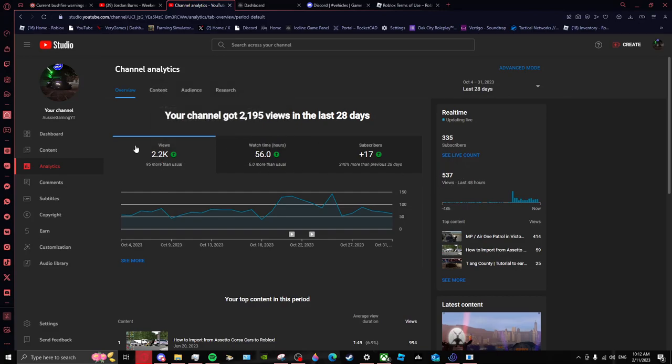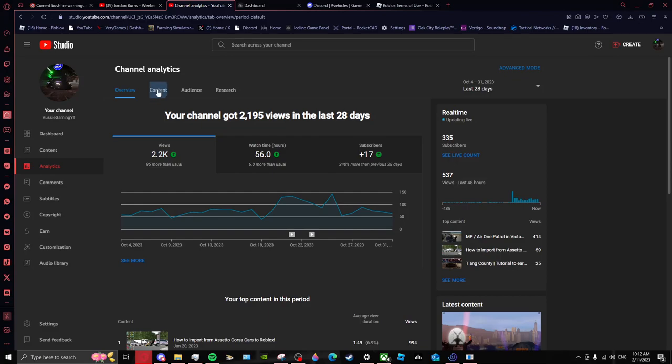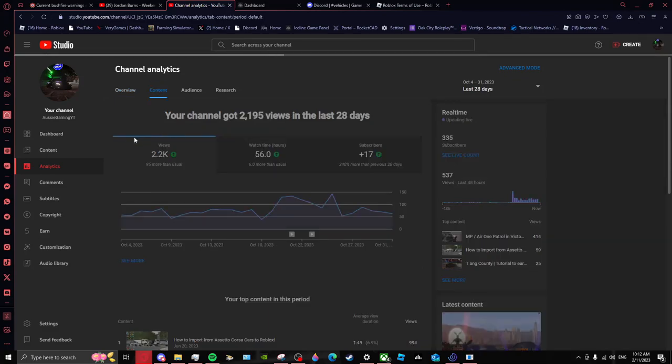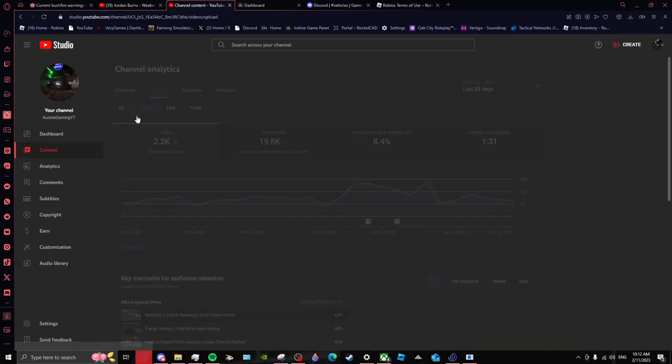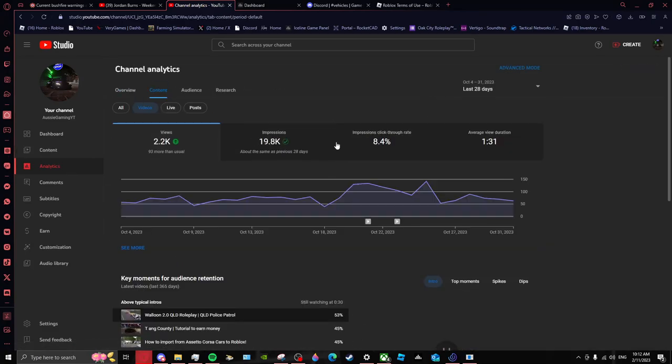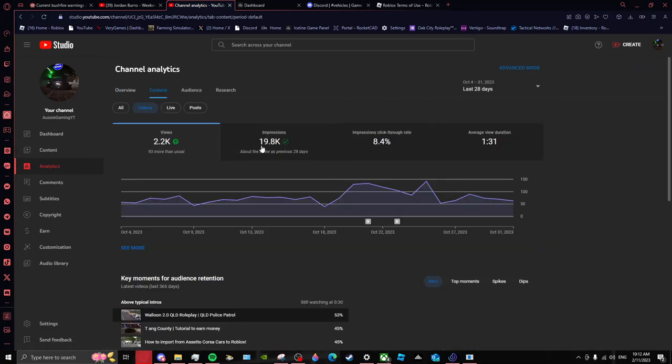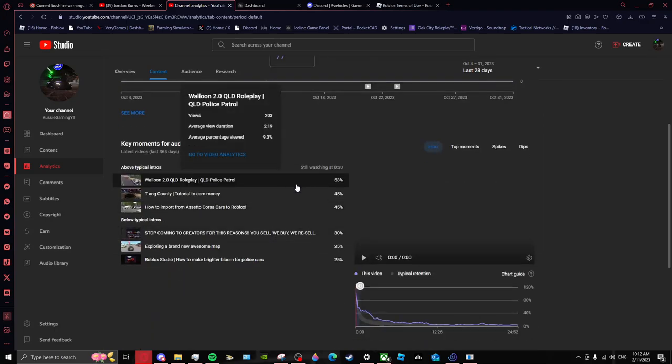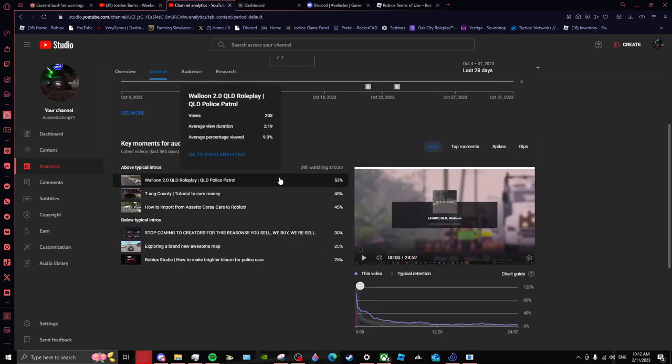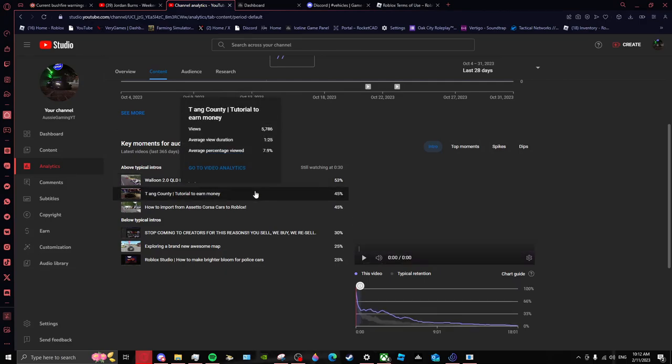Updating live real time, 335 subscribers. Come on guys, come on. 500, 537 subscribers, views. And my biggest one, let's go to content. Hold on. 19K, 19.8K, come on. That's crazy, it's honestly, okay that's my biggest video I think.